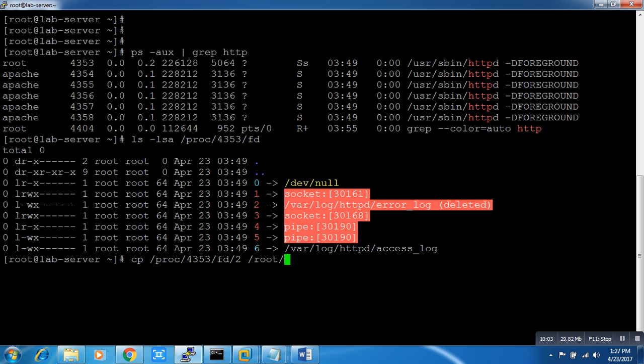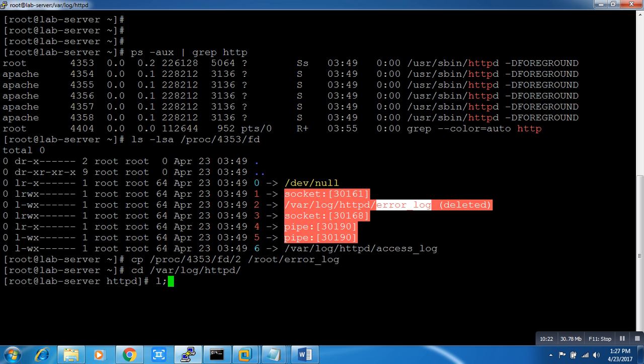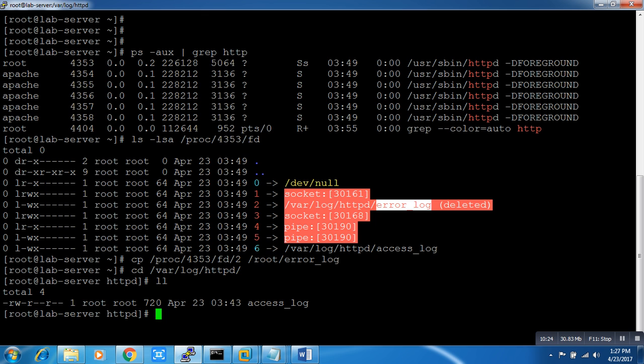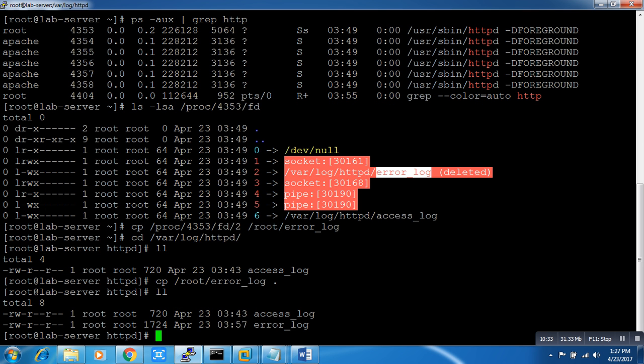I will suggest you make the name of the file whatever the name was earlier - error_log. Yeah, it's copied. Now what would be our next step? As all of you know, what was the location of the file earlier? It was /var/log/httpd. As you can see, there is no file now. What I need to do: mv /root/error_log to /var/log. Wow, our file is back! Even the file timestamp is the same.